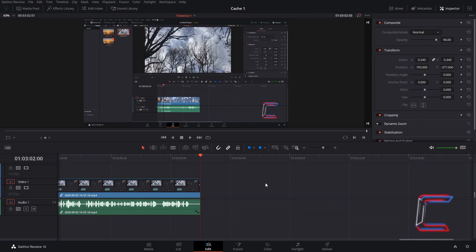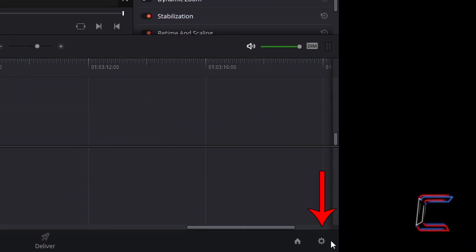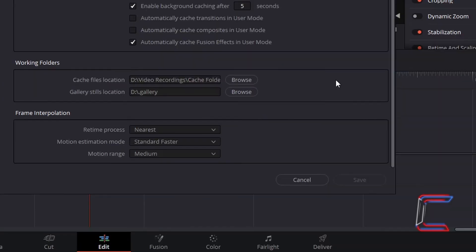With your project file reopened, return to Project Settings and double check the cache files location section inside your master settings to see that your directory for your cache files is updated.